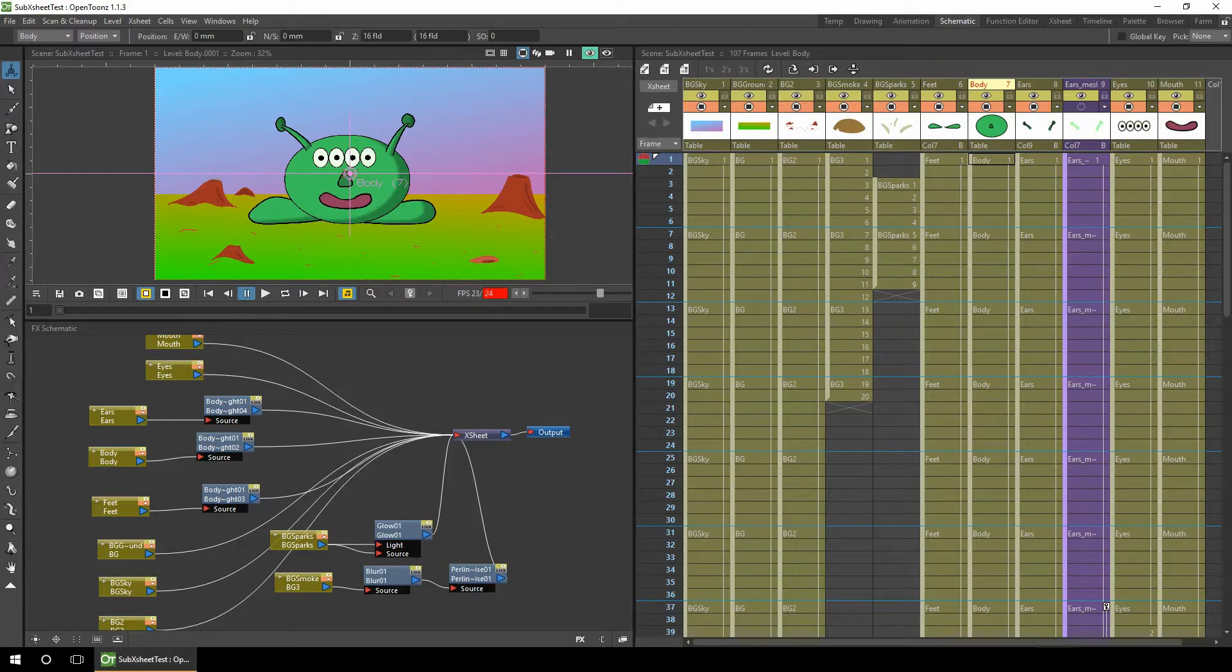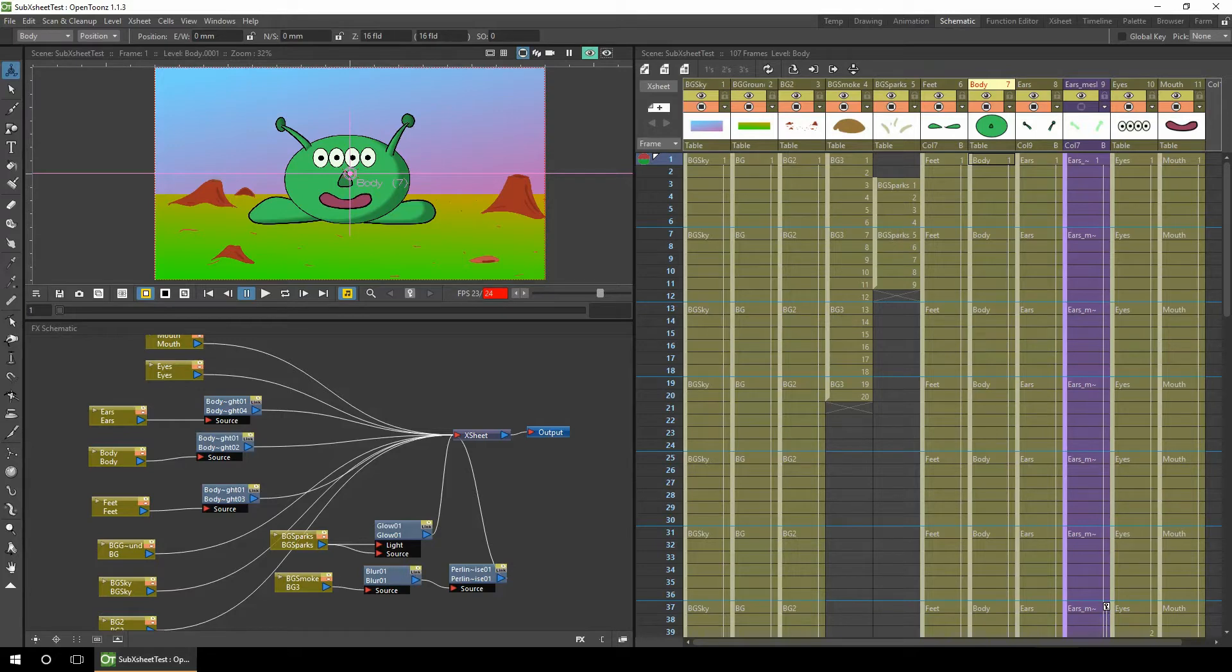Now if you imagine you've got five or six characters, a more complicated background and other objects to interact with, this schematic and the X-sheet is going to get quite full. So what we can do is collapse a number of columns into a sub-X-sheet and that appears as one column in the main X-sheet.